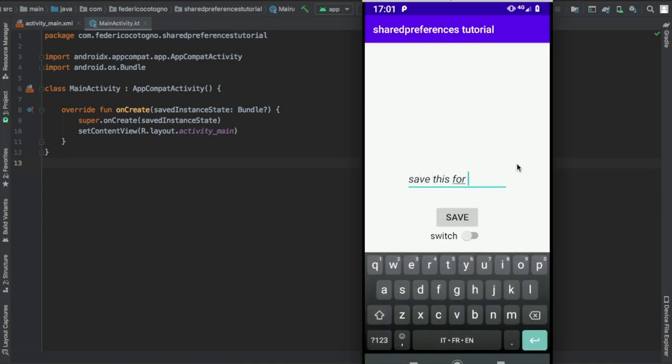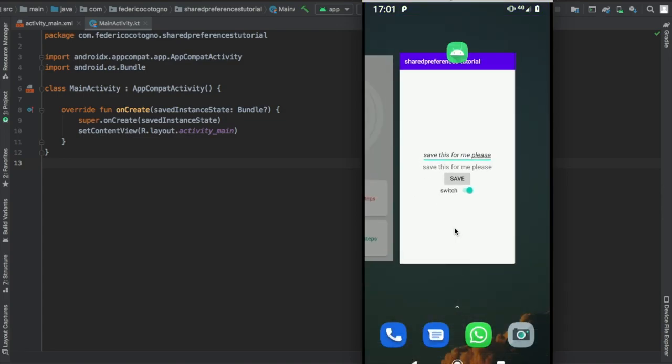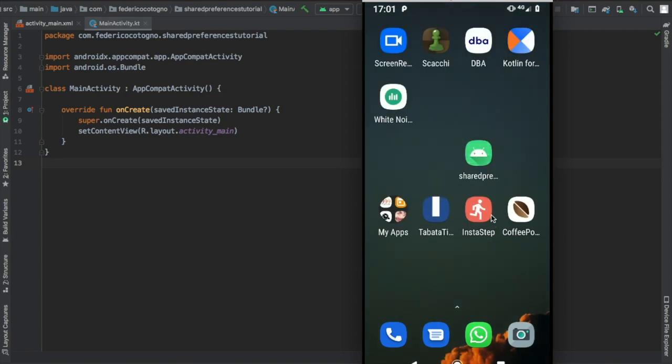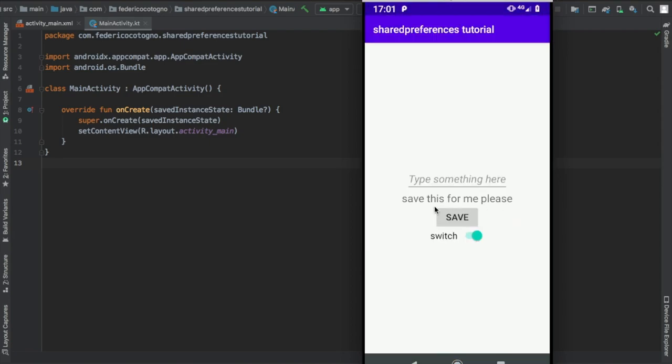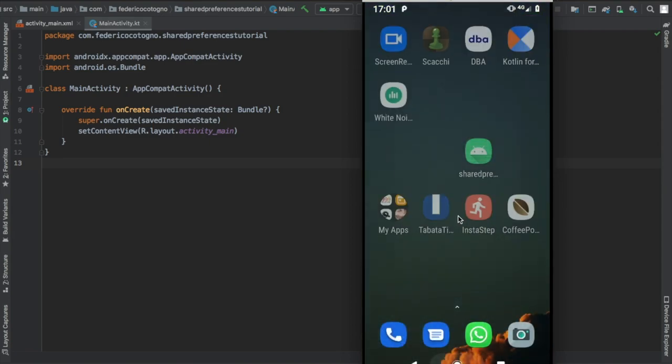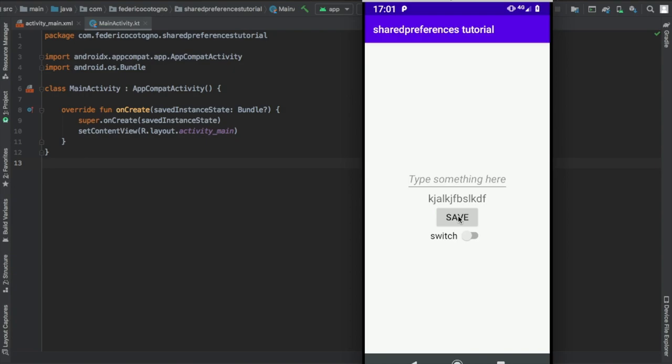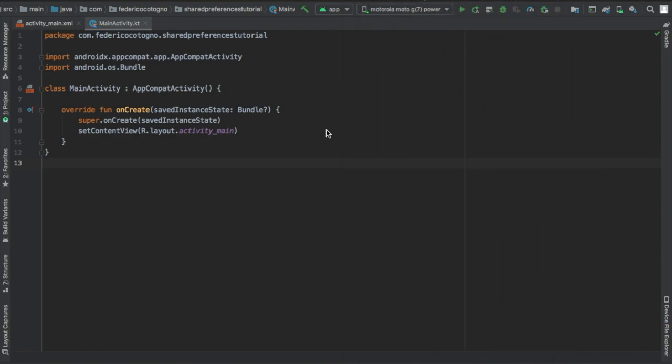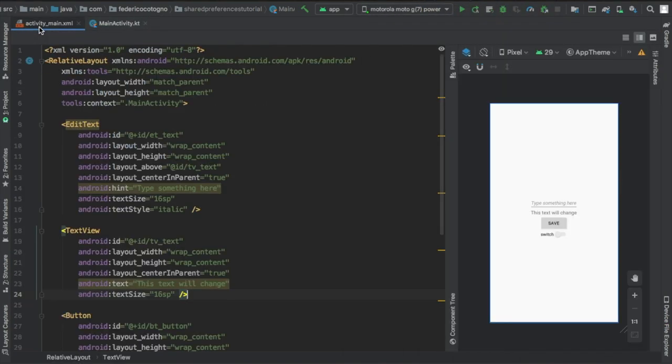All right, so in this tutorial I'm going to be showing you how to save data using shared preferences. This essentially means you can save strings, booleans, integers, or any primitive data type and just load it again. It's very simple, but it's only for these data types.